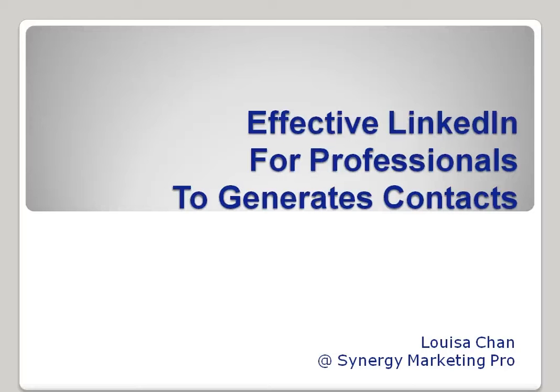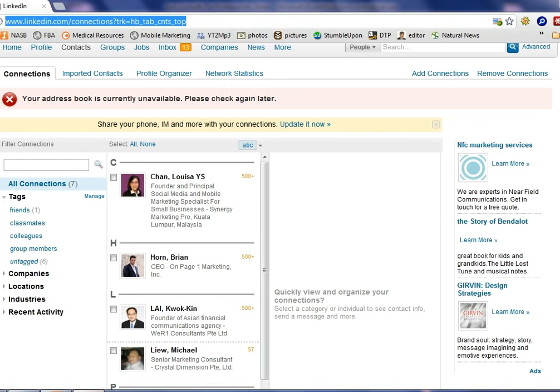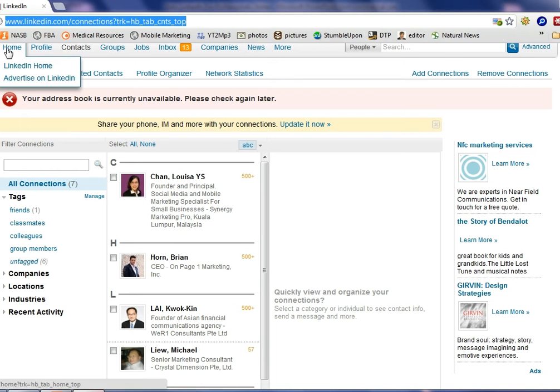Hey everyone, this is Louisa and in this very short video I'd like to show you how to make use of tags in LinkedIn to manage your contacts. So let's go to LinkedIn. I have a demo account and I'll show you where your contacts are.